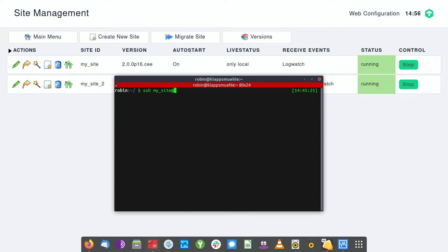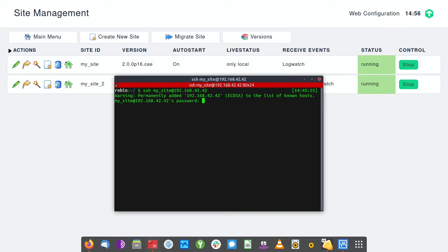Important: the username is the name of the site, and the IP address is that of the appliance, of course. I've connected to the system. We are asked for the password, which I just set. And that's it — we're in.